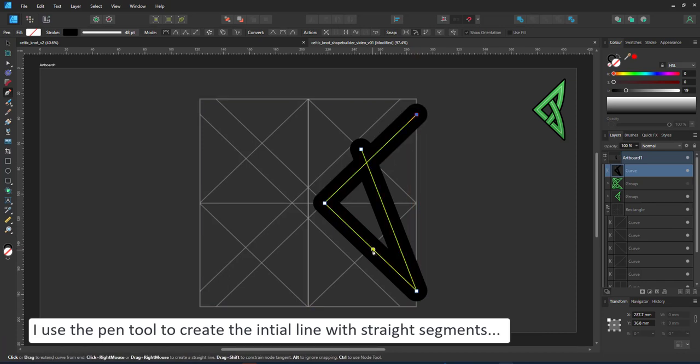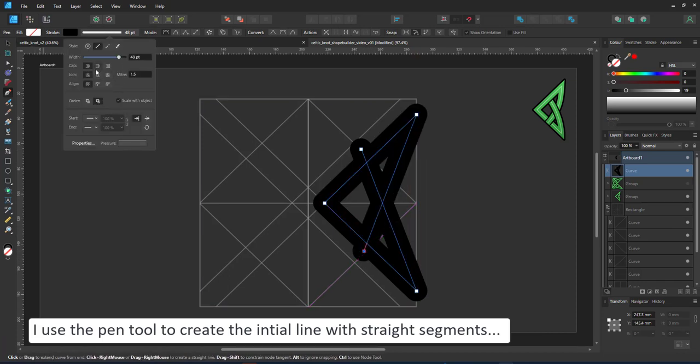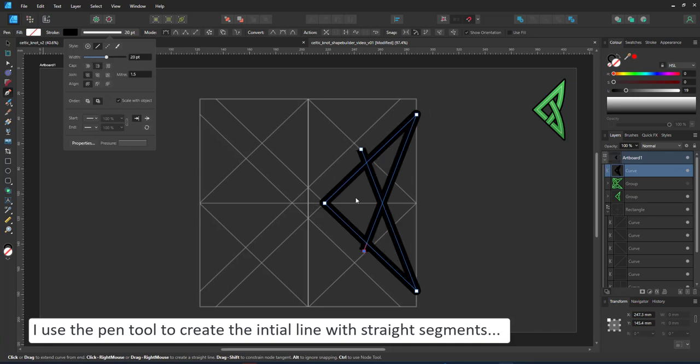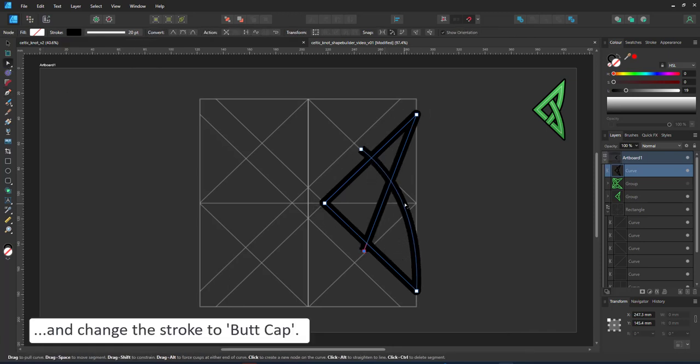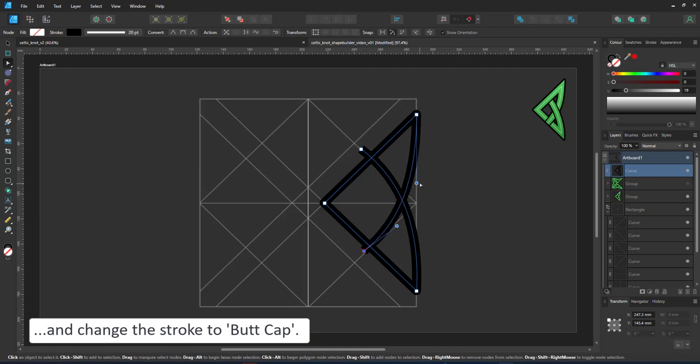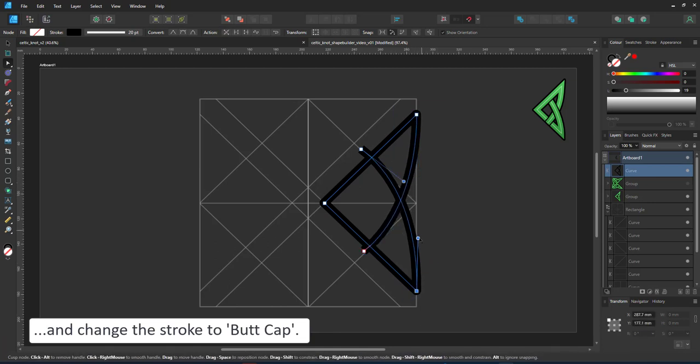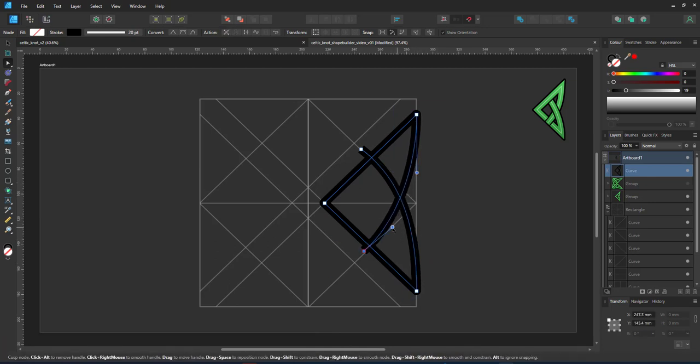I use the pen tool to create the four lines I need for this design. They snap to the grid so they're rather easy to place. I change the stroke setting, make it a little thinner and change to butt caps because we want a straight end of our lines.